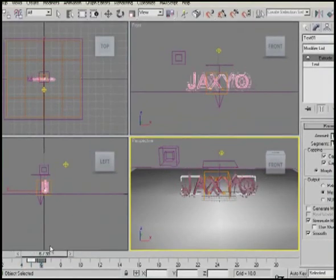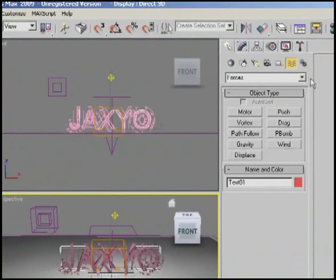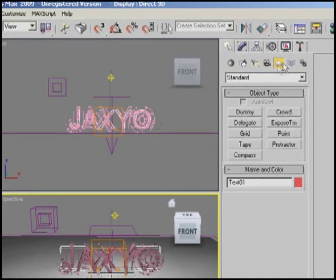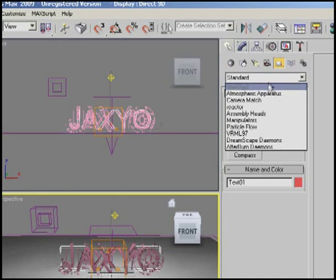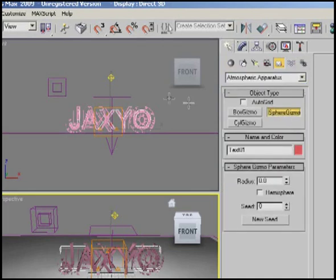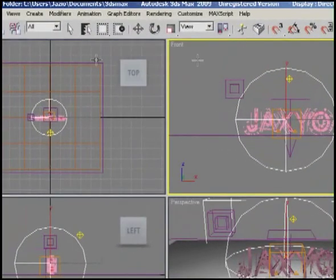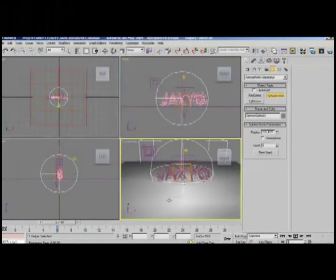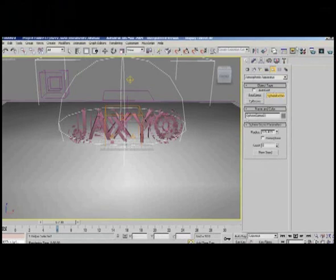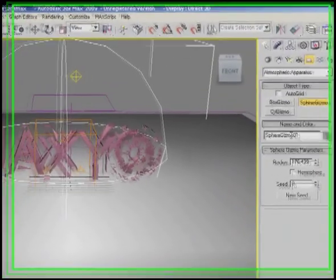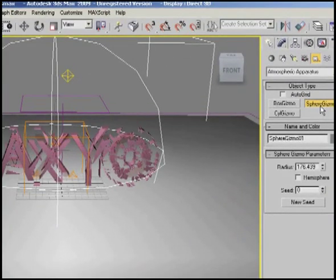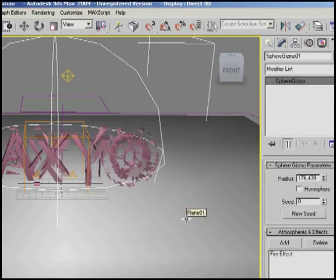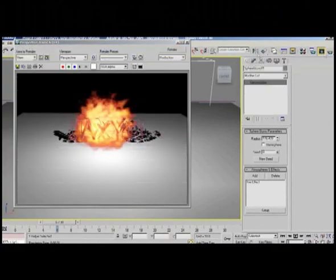Now we need to add the actual fireball explosion. Go up to Create, and find the icon that looks like a tape measure — that's Atmospheric Apparatus. Select Sphere Gizmo and drag it to cover the whole area. Check your top and left views to make sure it's all covered. Then go to the modifier tab and hit Add Fire Effect.